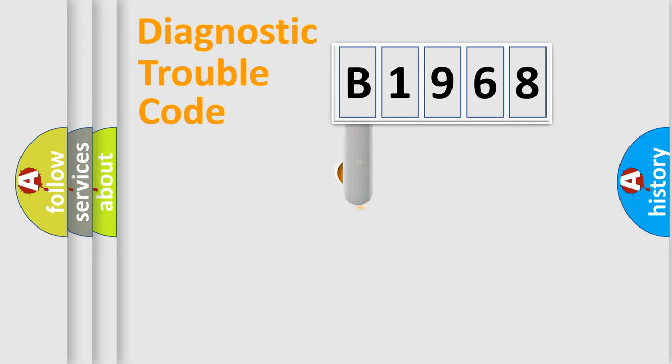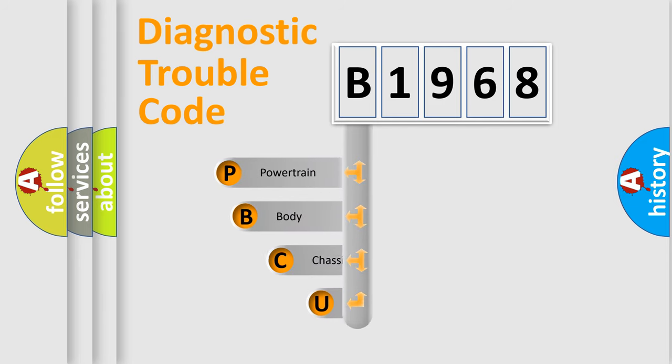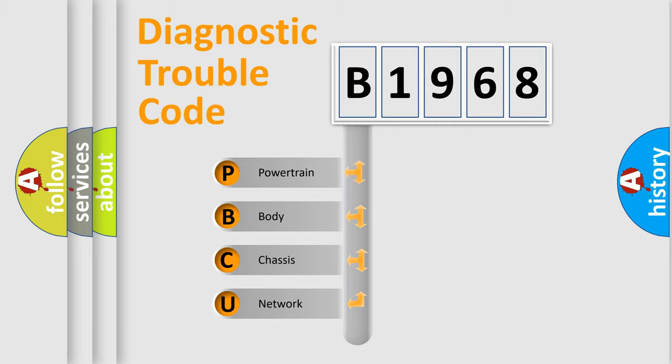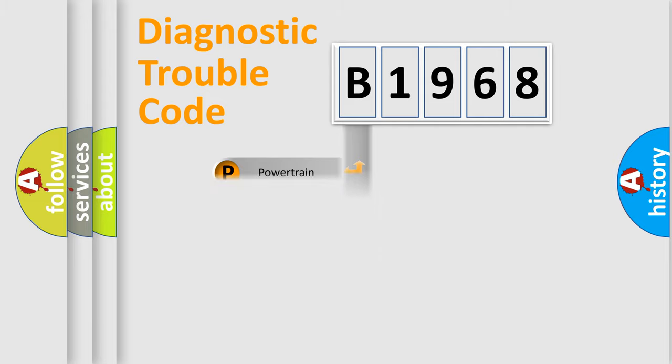First, let's look at the history of diagnostic fault code composition according to the OBD2 protocol, which is unified for all automakers since 2000. We divide the electric system of automobile into four basic units: Powertrain, Body, Chassis, and Network.